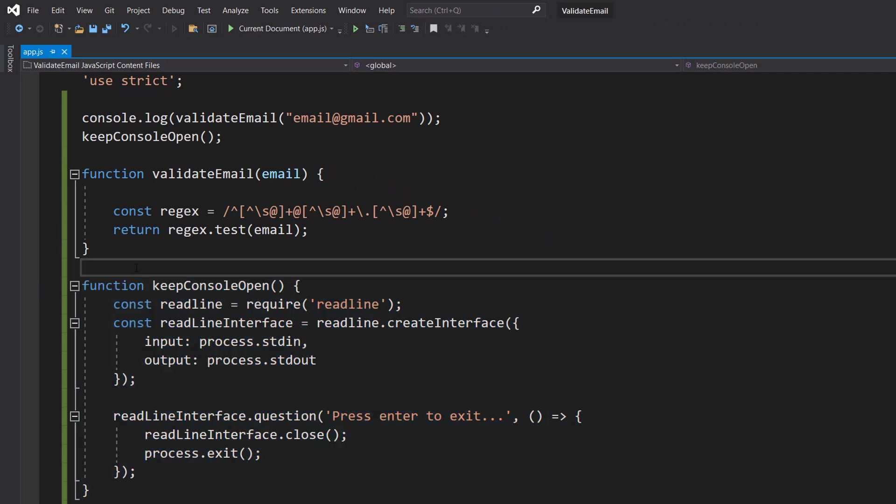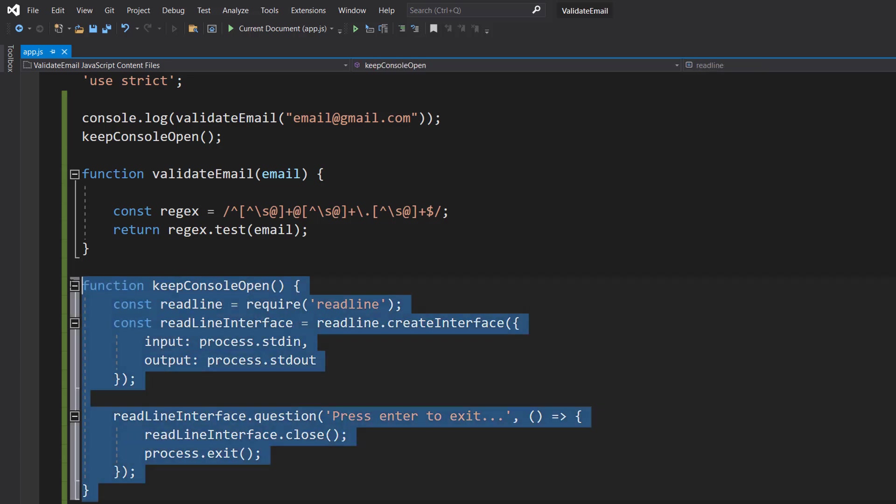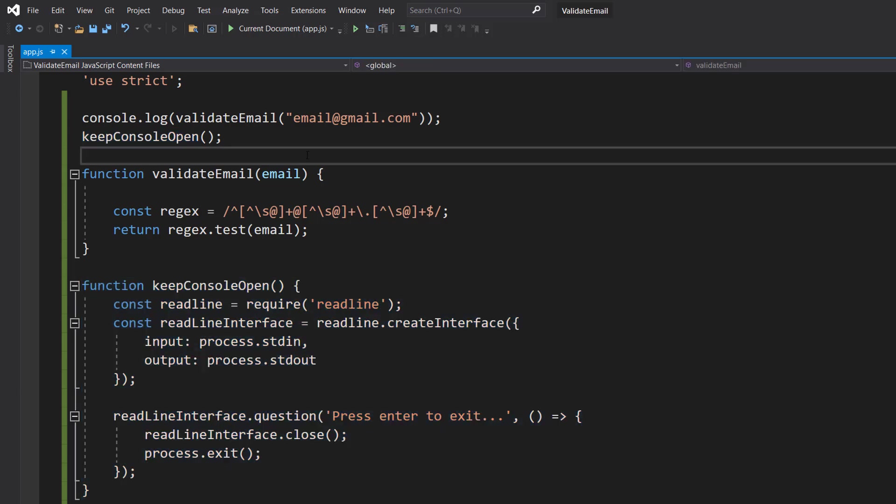And this is the function. Don't worry, there's an eye up in the corner if you want to learn more about how it works. There's also going to be this code in the description below so you can copy and paste it if you just want to follow along with this tutorial. Again, this has nothing to do with the email validation. It's just to keep the console open so we can see what's going on. With all of that...